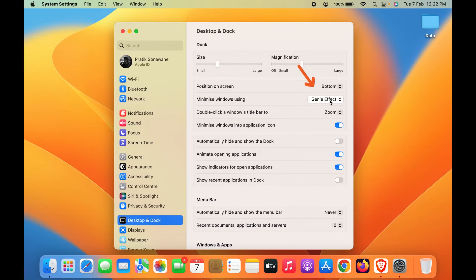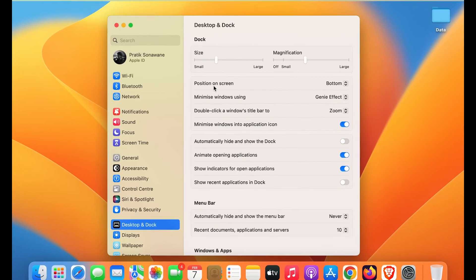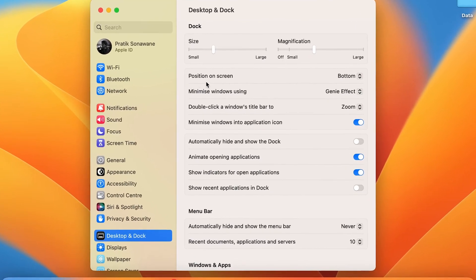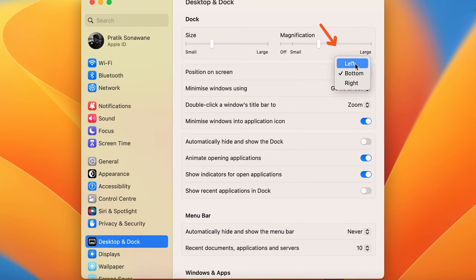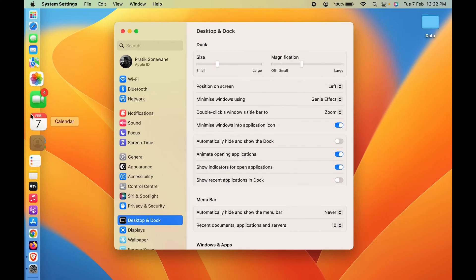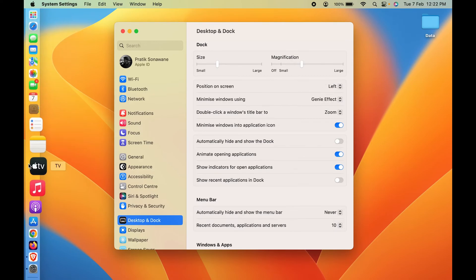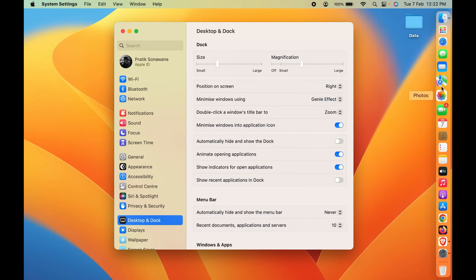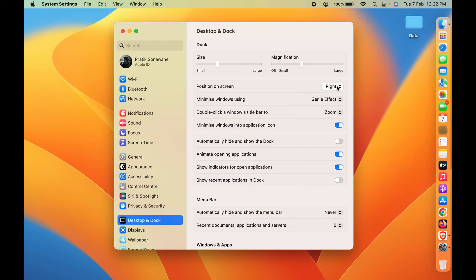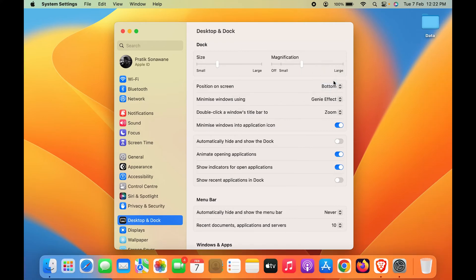You can also change the position of the Dock. Currently, the Dock is positioned at the bottom. If you want to move it to the left side, select Left and the Dock will appear on the left side of the screen. If you want it on the right side, select Right and the Dock will move there. You can change the Dock position as per your requirement.